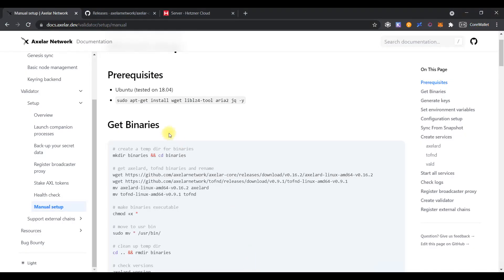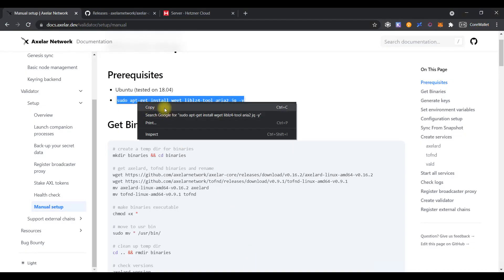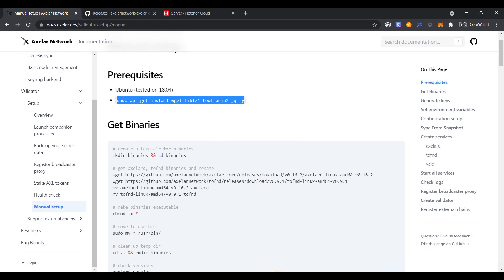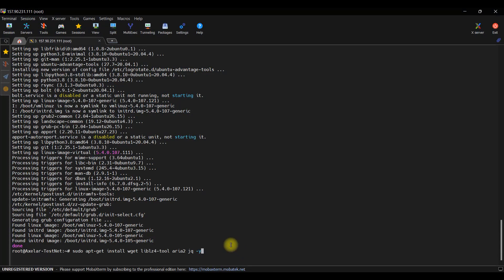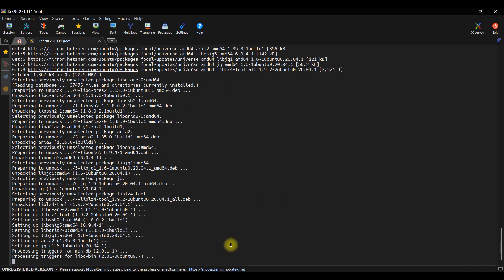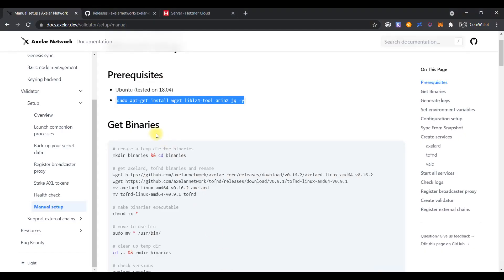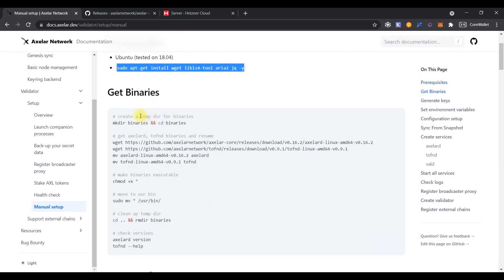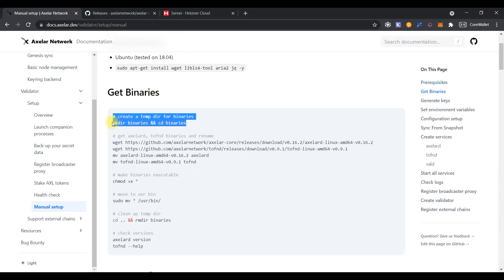Once the update process has been completed, copy the following command from the documentation and run it in console. As we can see, the command has been completed successfully. So, move on to the next step.